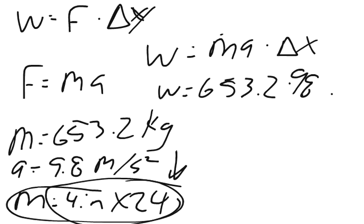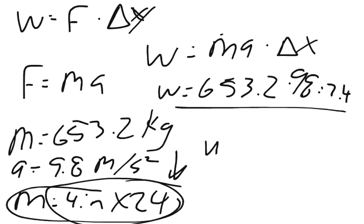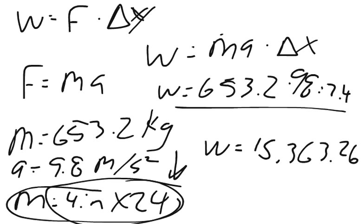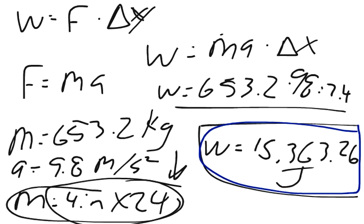We can go back here and say times this by 2.4 meters. You multiply all of that out and you get that the work equals 15,363.26 joules. So that's the answer and I hope it helps.